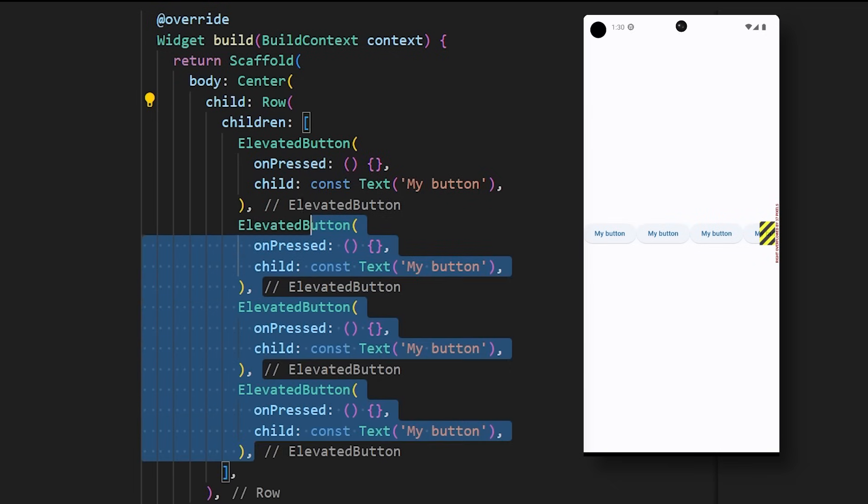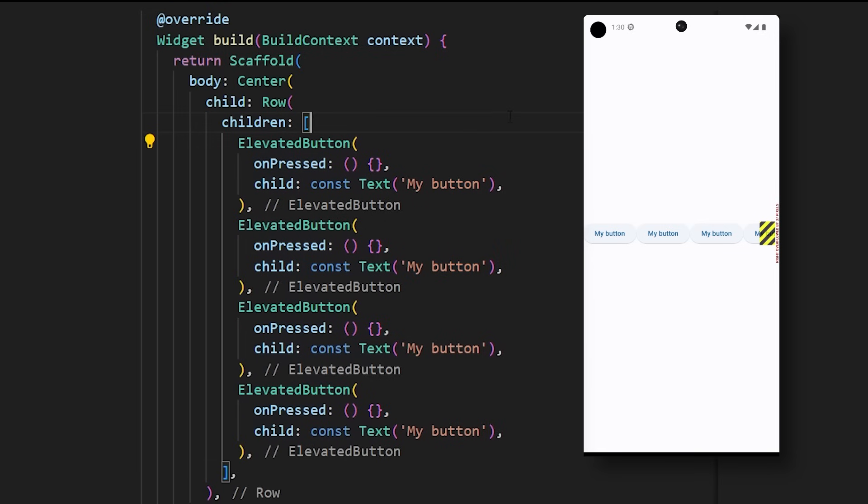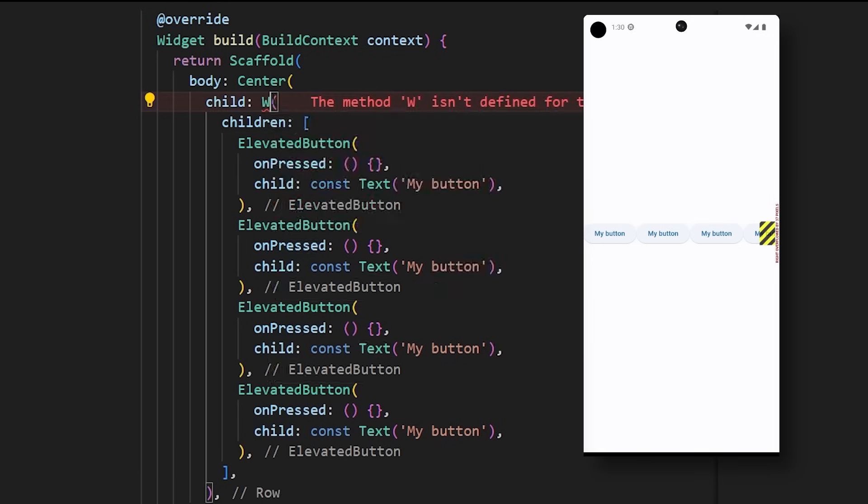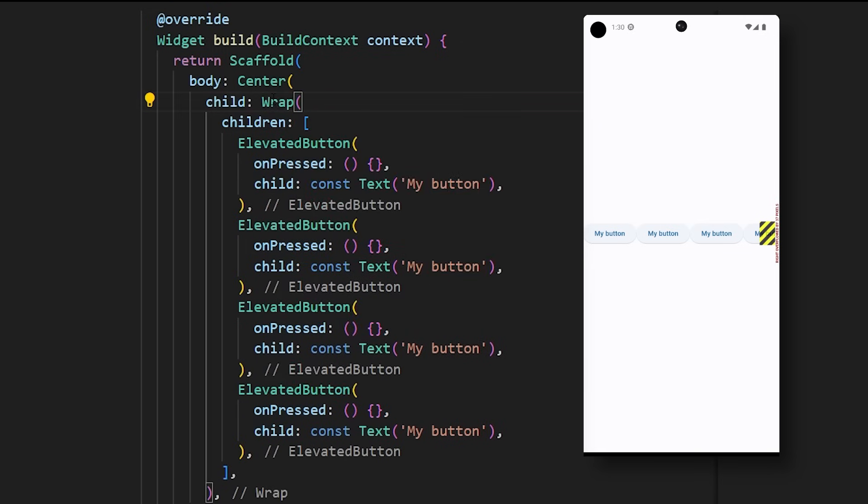Have you ever tried to fit multiple things in one row, but it didn't fit? So now you have an error and you don't know what to do. Did you know that you could just replace the row with a Wrap widget? In this case, the widget that doesn't fit into the screen will automatically be put right under. This is the power of the Wrap widget.